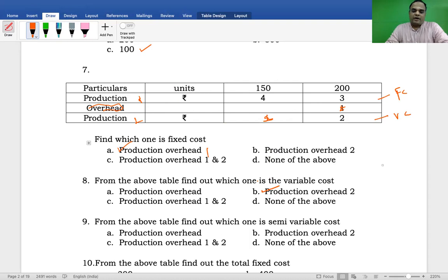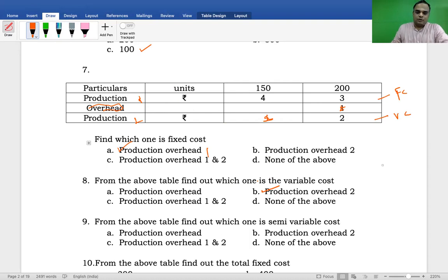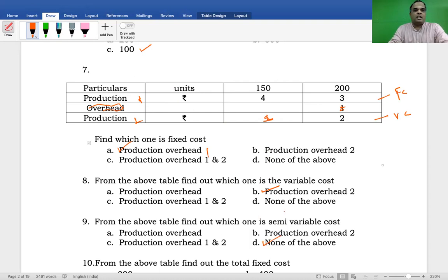From the above table, find out which one is the semi-variable cost. The options are: fixed cost, variable cost, or none of the above. There are only two elements available in this question — one fixed and one variable. Therefore option D is the correct answer, because semi-variable cost means partly fixed and partly variable.